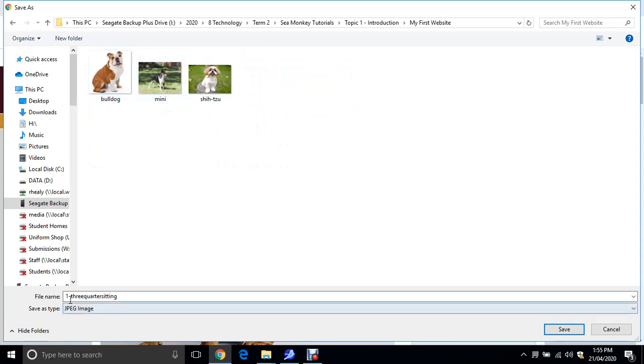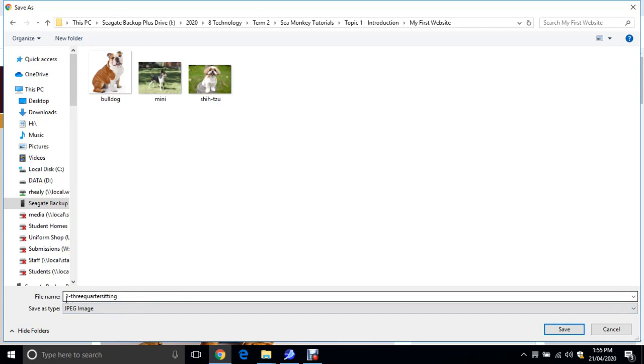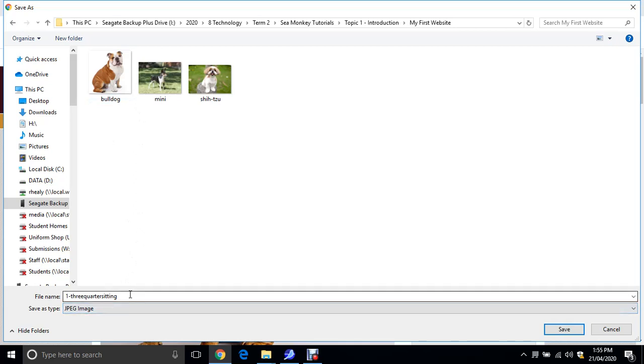Now just rename whatever the name is. Rename it to one single word, no spaces, no capitals. So this is called one hyphen three quarters sitting. I'm going to rename it to bulldog. So you want to do that and get two other ones, two other breeds. I've got Mini Foxy Shih Tzu. You can choose whatever you like.